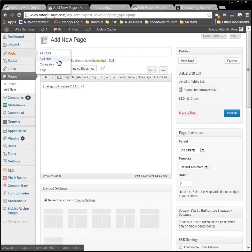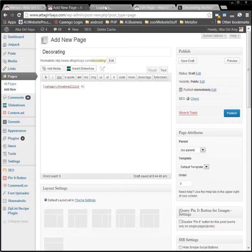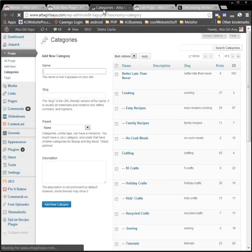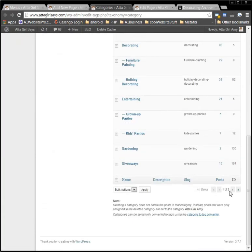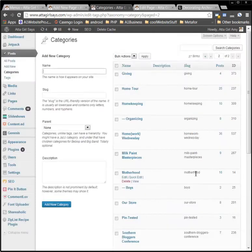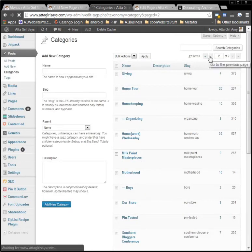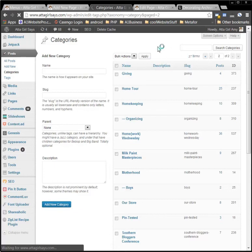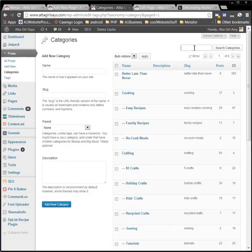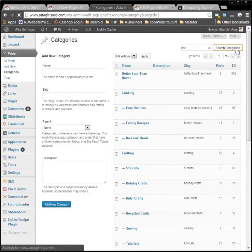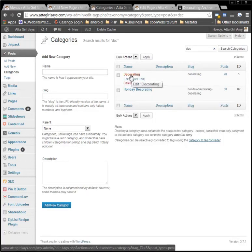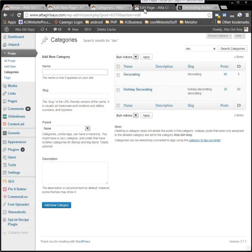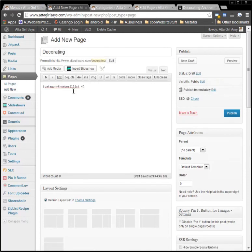So we're going to go to Posts, Categories, and open it in a new tab, and we want to scroll down to where it says Decorating. Okay, so we might have to page through here. Well, I must have missed it, let's go back to page one. Now the other thing we could do, we could always search here, DEC, click Search Categories with DEC. So I'm going to highlight over Categories, I'm going to wait. I see its ID number is 5. Okay. So then I'm going to go back to where I was adding the new page, and the category thumbnail list is going to be 5 now.